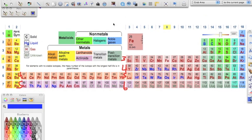Now that we know the s, f, d, and p blocks, we can start writing electron configurations. On the f block, the energy levels are only the 4th and 5th, so you always subtract two from the row number. On the d block, you subtract one from the row number — so row 4 minus 1 gives you 3, covering energy levels 3, 4, 5, and 6. For the s and p blocks, the energy level is simply the row number, so no math is needed for those.